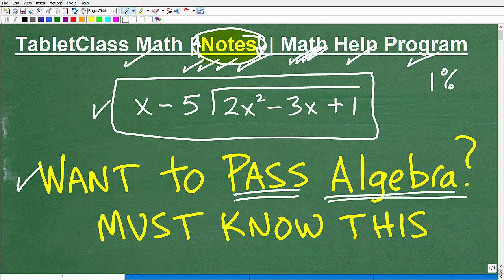I'm also going to do this same problem using synthetic division, to make an impression upon you of how important this is. If you think you can do this, definitely pause the video and see what you come up with. If you need more help beyond this video, I have other videos on polynomial division in my YouTube channel in my Algebra 2 playlist. But you really want to consider taking my Algebra 2 course, because I really thoroughly get into this.